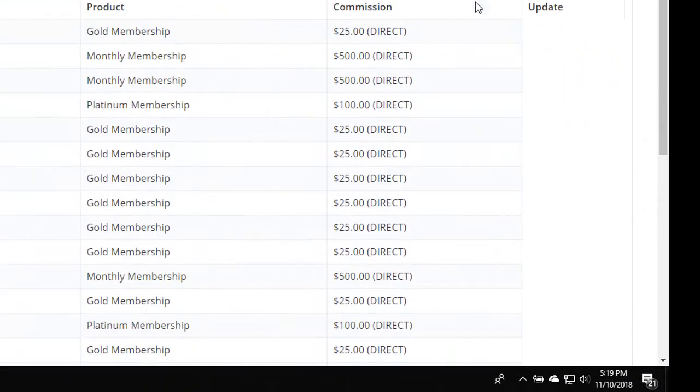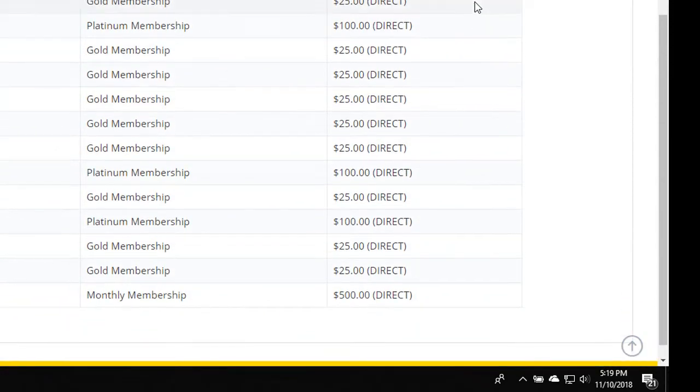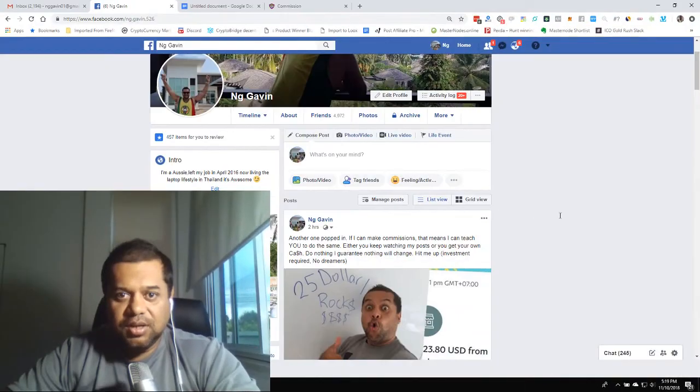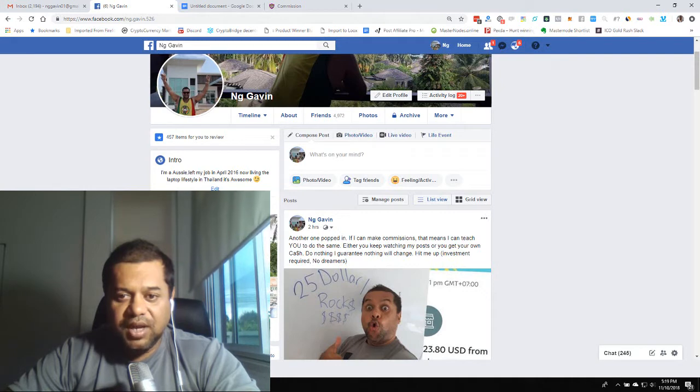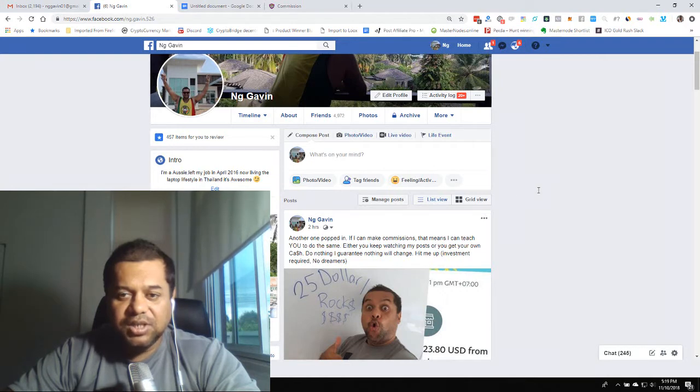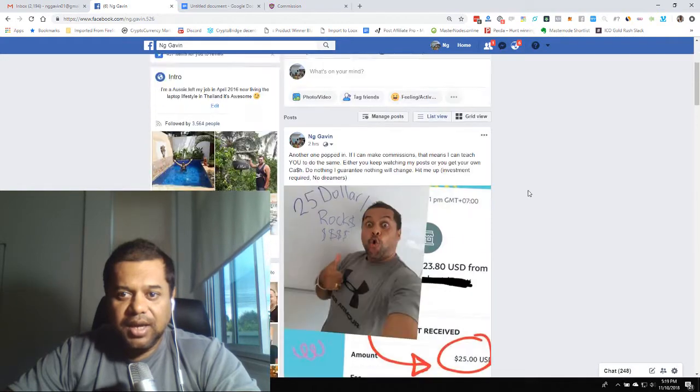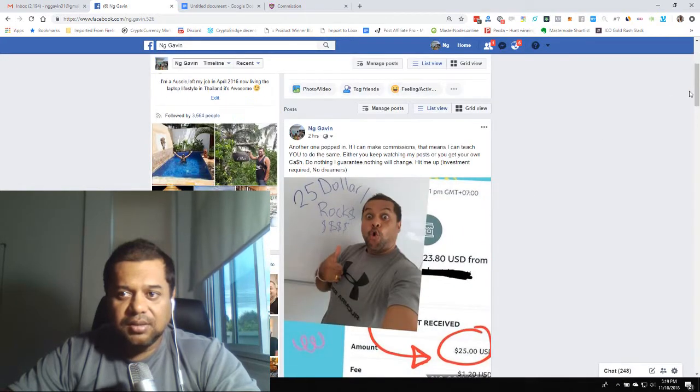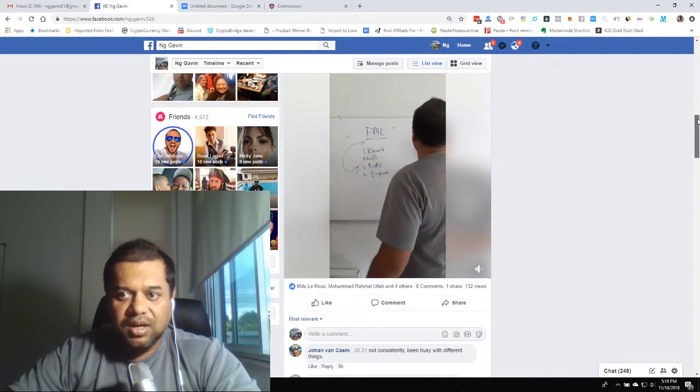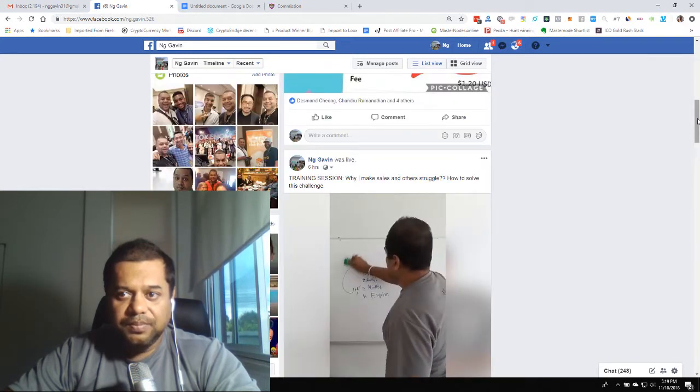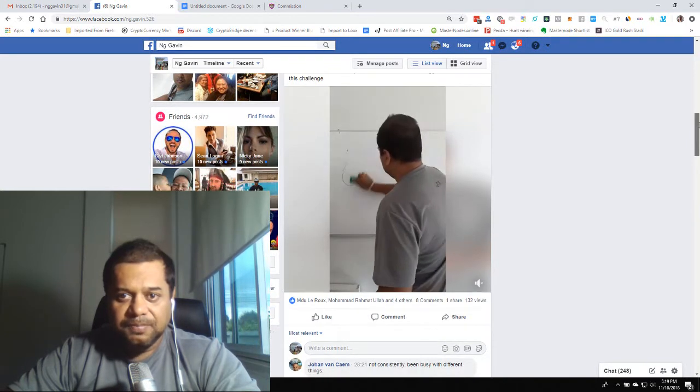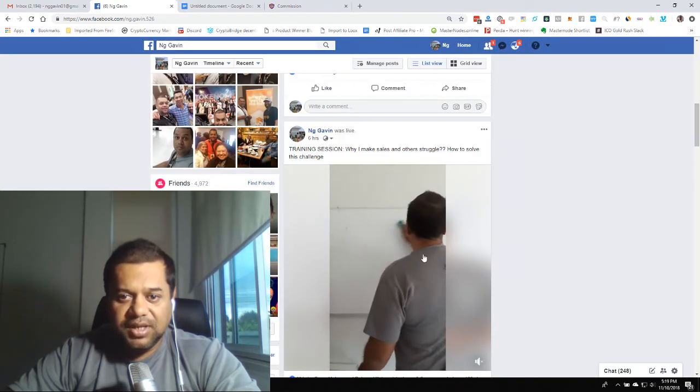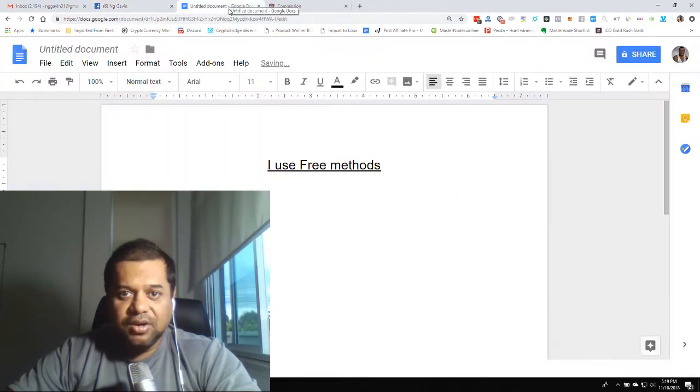Okay, now we're in my laptop. These are just some of the commissions I've been getting. We just go to my Facebook wall. Another one popped in not long ago to make me $525 for the day. I actually made a live stream earlier today and basically walked through exactly what I do. If you go to my Facebook wall you'll see exactly what I'm doing.